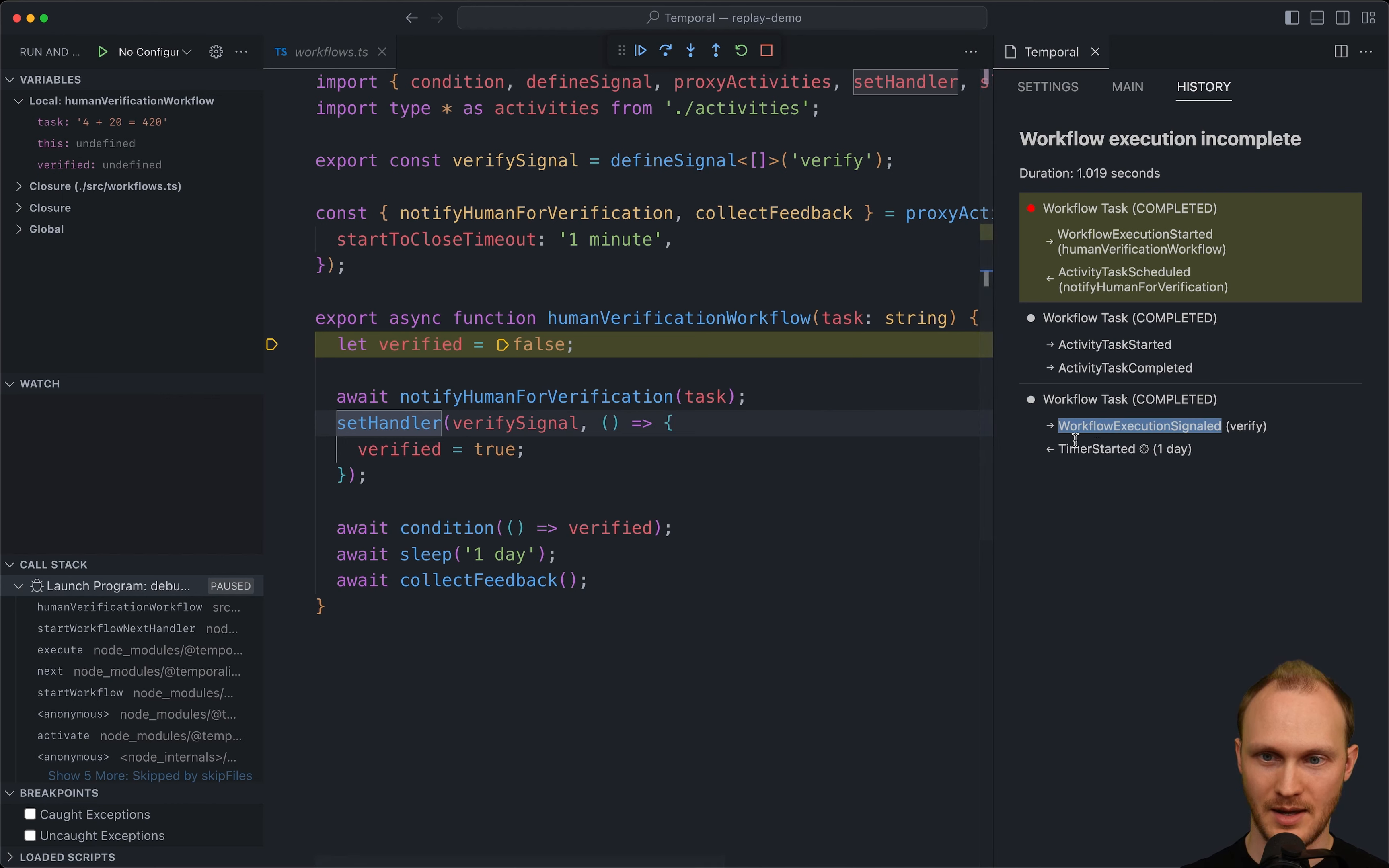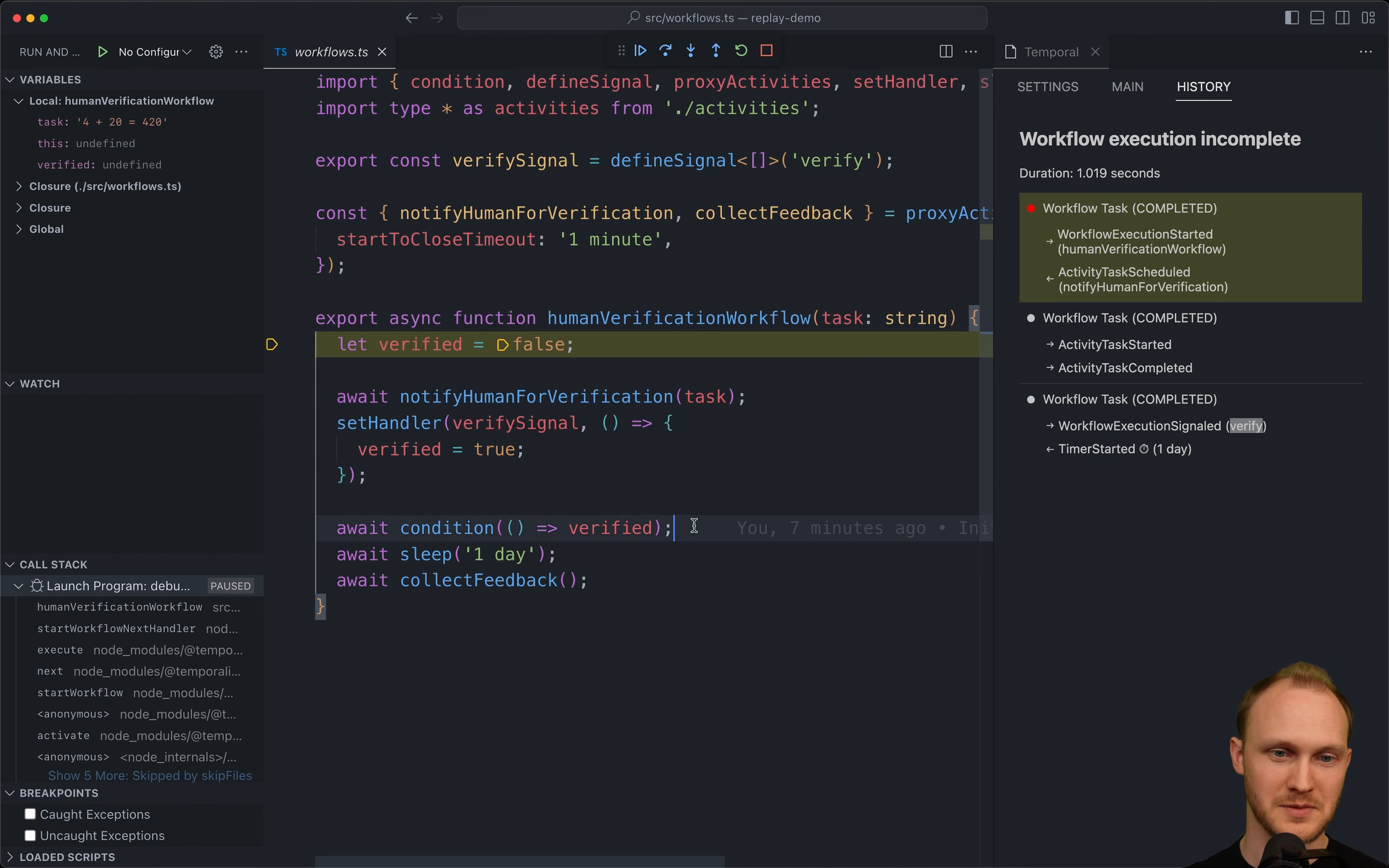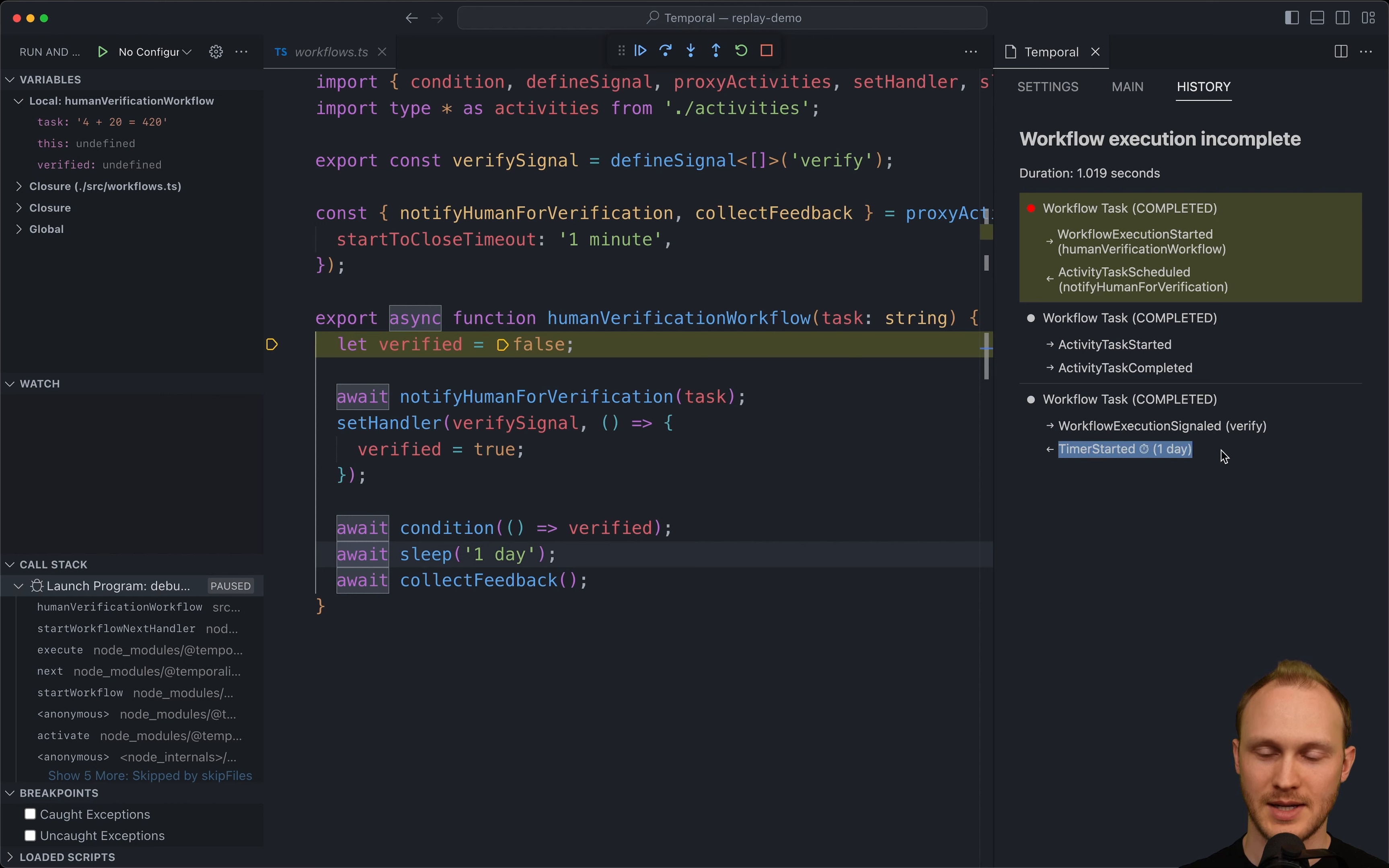And then the next event that comes is a workflow execution signaled with the verify signal. So this function will run. And after signal handlers are run, then all the conditions are evaluated. And so this function will be run, it'll return true. And then this condition will resolve and we'll go to the next line. And then we call sleep one day. And that'll return execution back to the worker, which starts a timer with the server. And we can see that event in history, timer started one day.